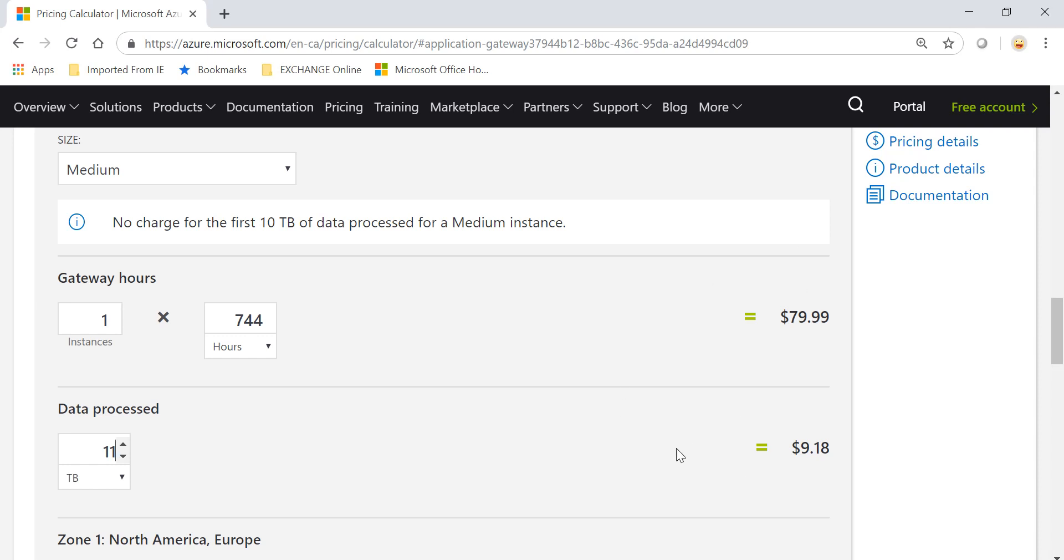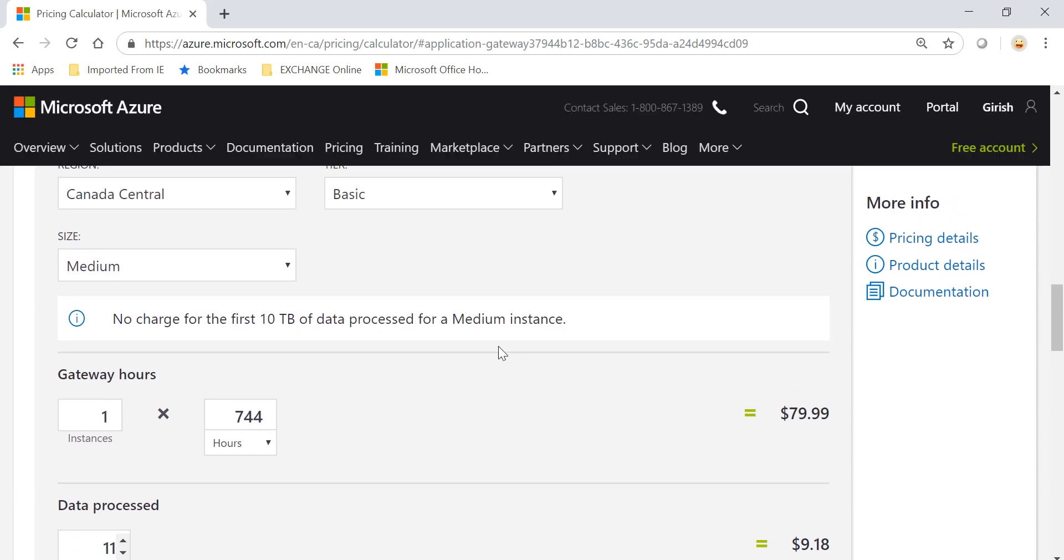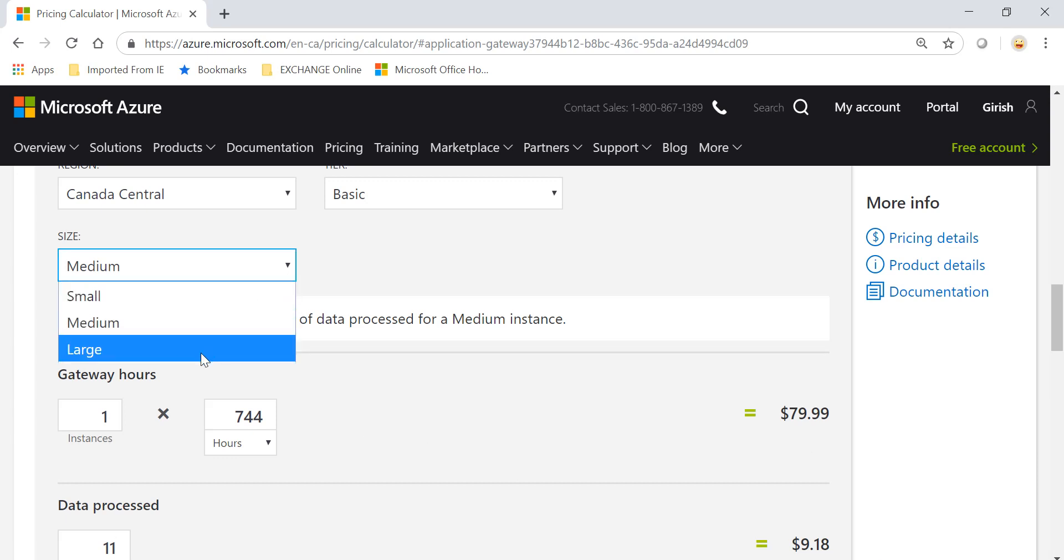So your cost will be based on how long your gateway hours is running and the data processed. More than 10 terabytes, per terabyte you charge $9.18.